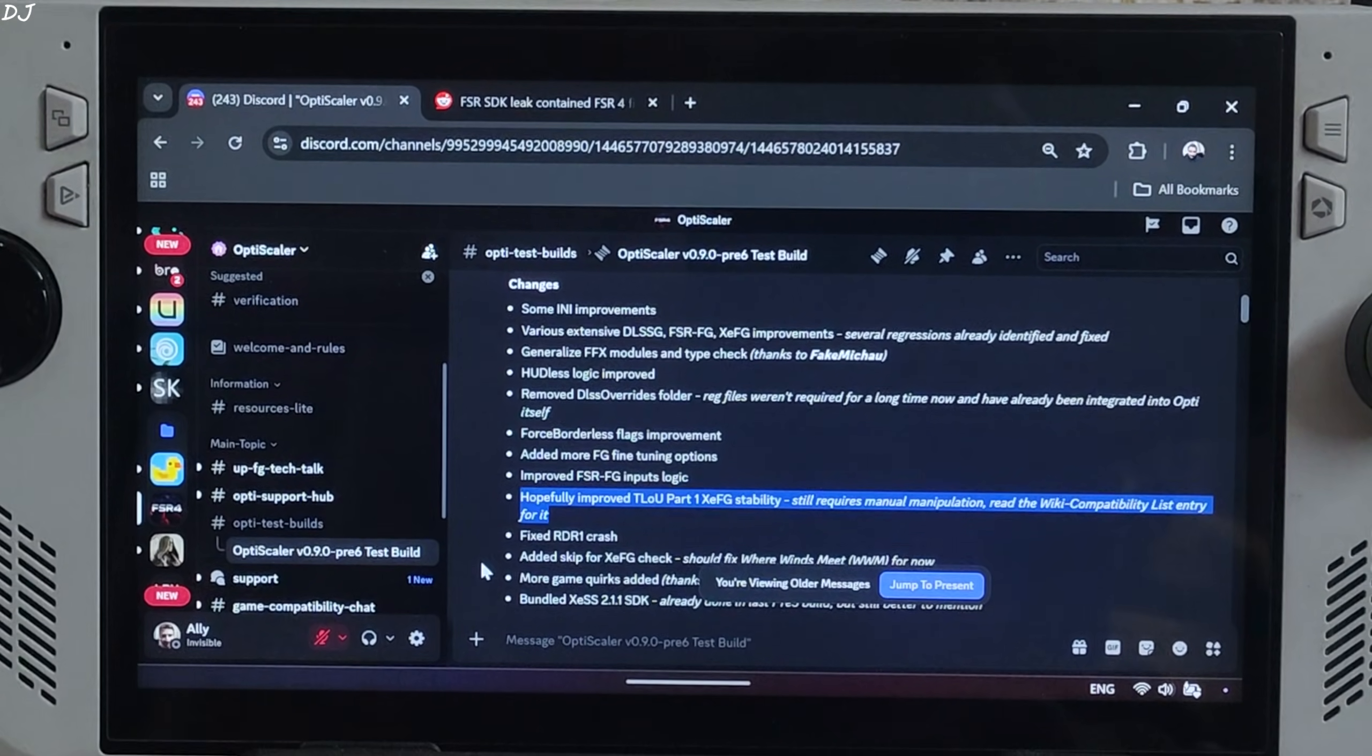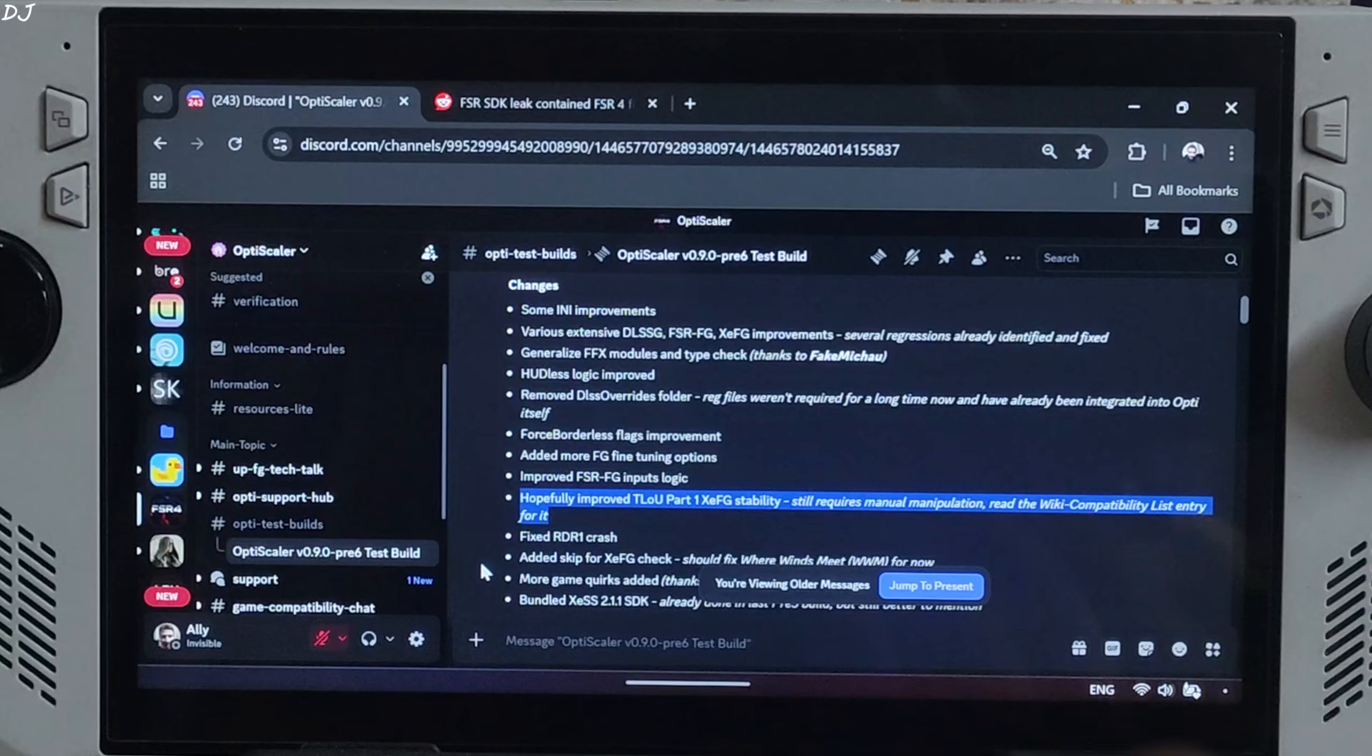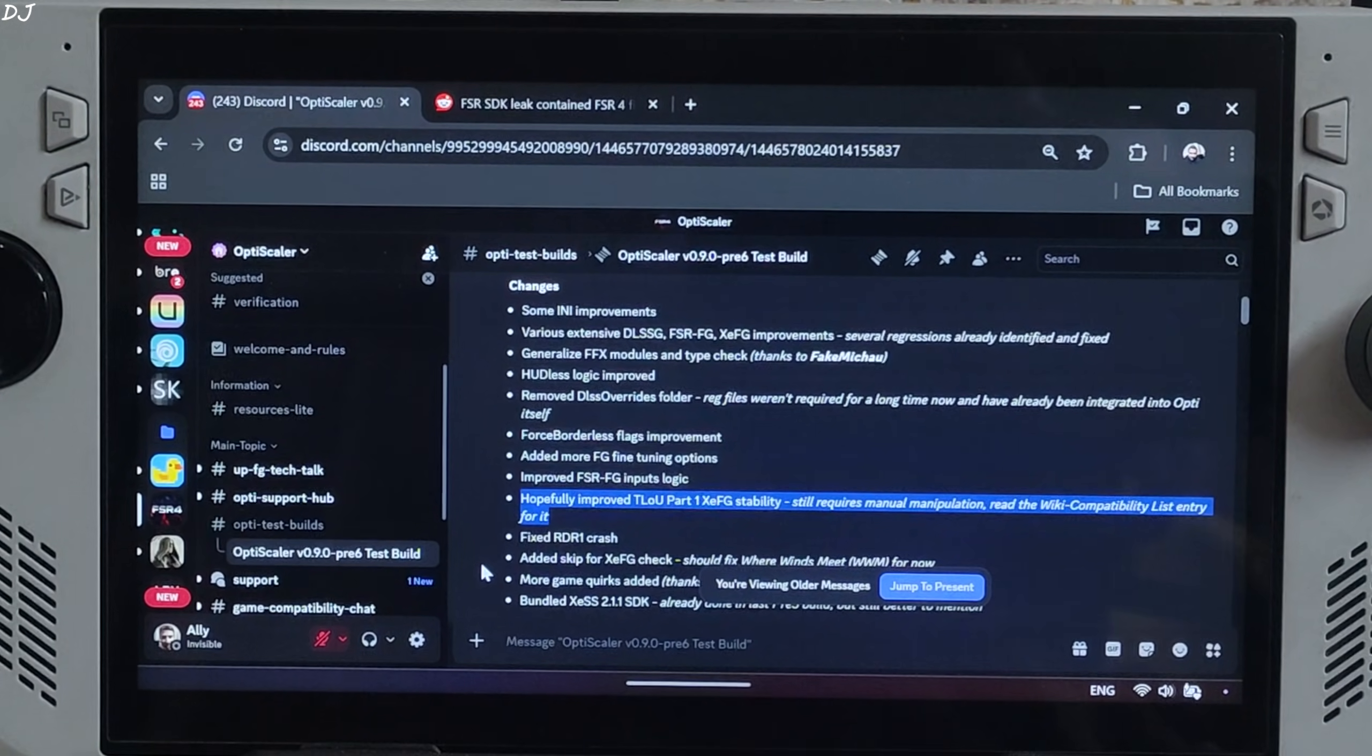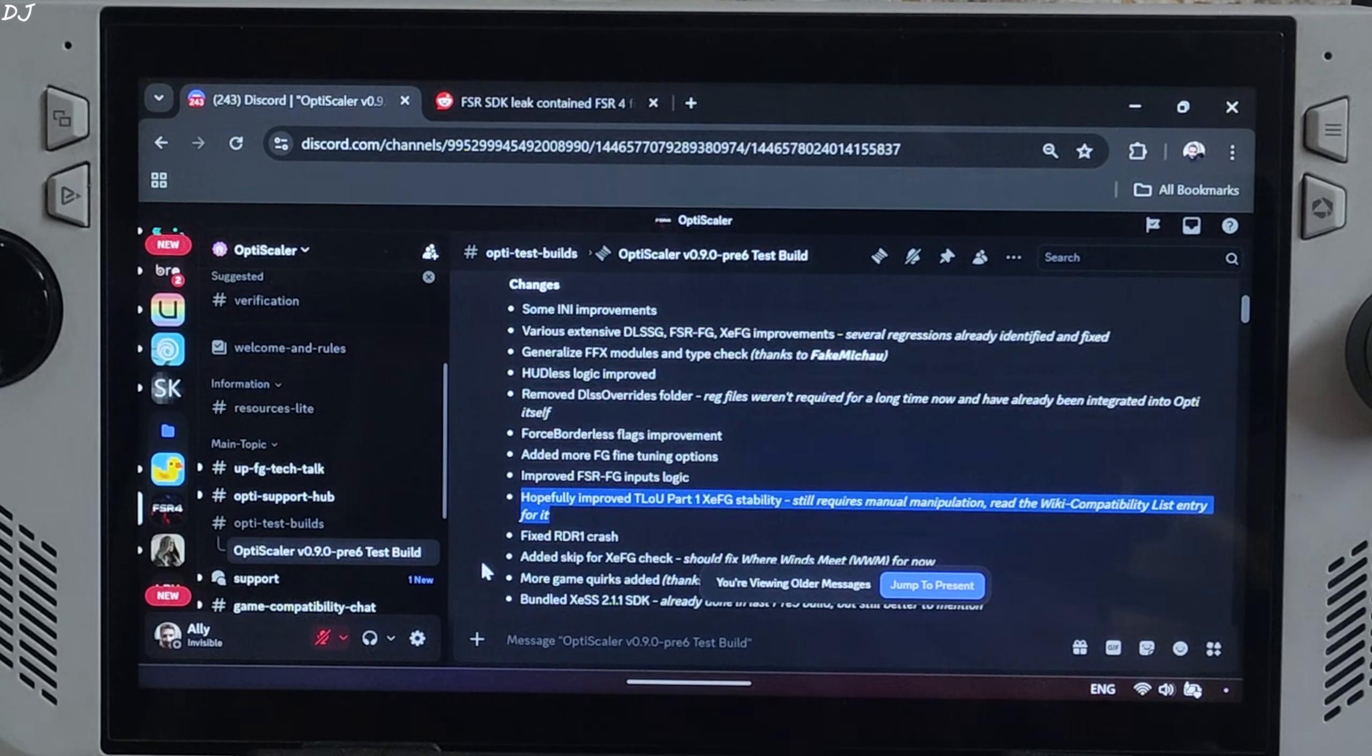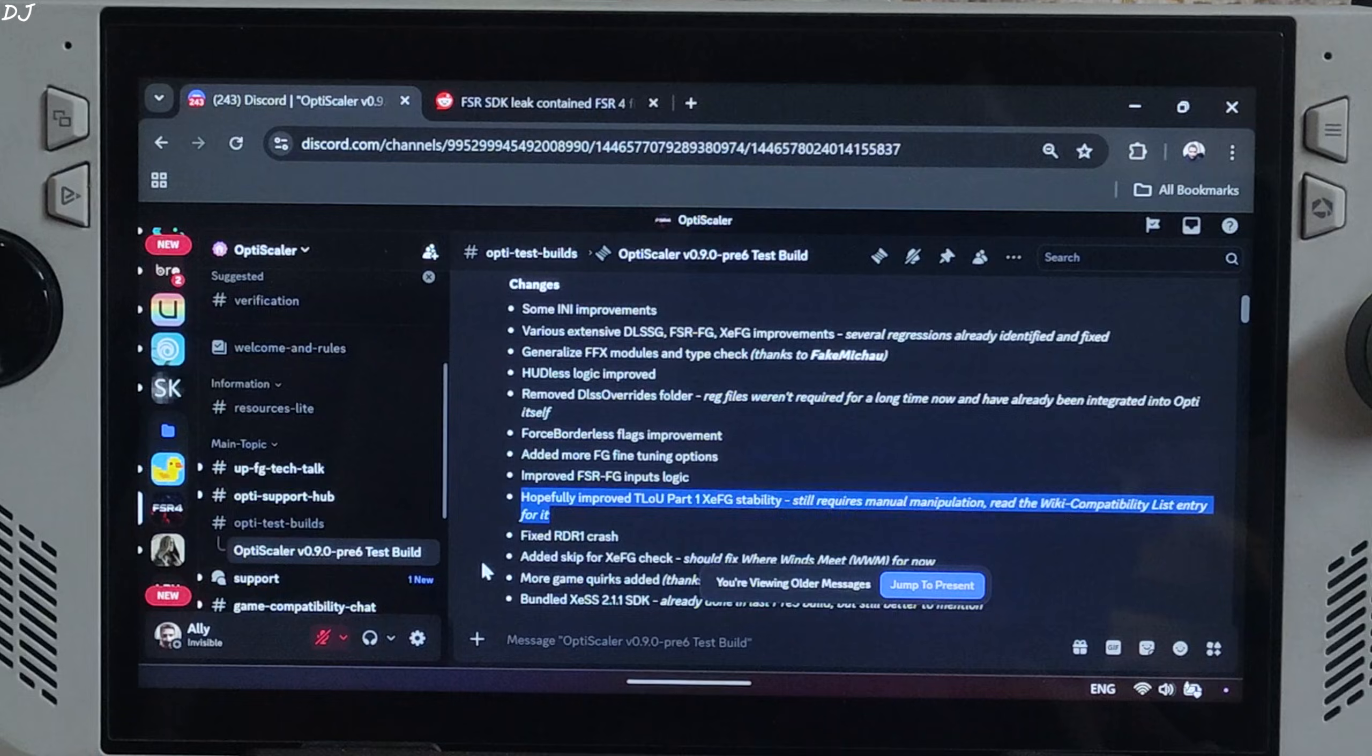Welcome back guys. The new build of OptiScaler mod is available on OptiScaler Discord server in the form of Preview 6 version 0.9. It improves Last of Us Part 1 XeSS frame generation stability, but the game still requires manual manipulation. I will show you this in the video.